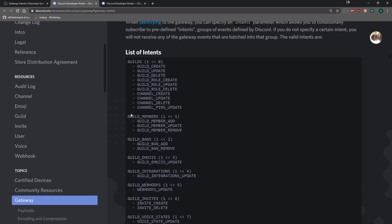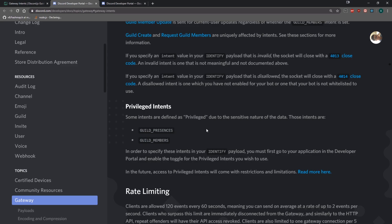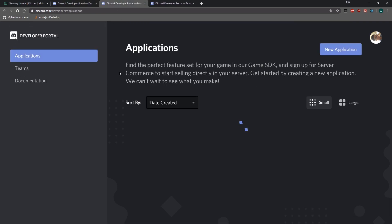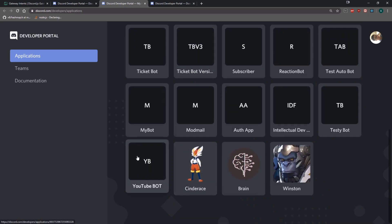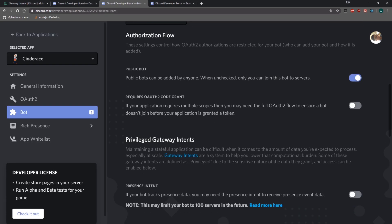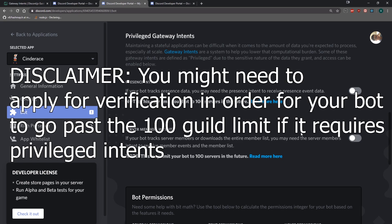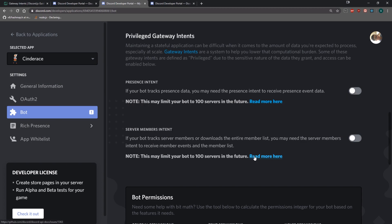Likewise, for the guild members intent, whenever a member joins a server, whenever they update their nickname, or if they leave the server, these three events will be fired. In order to actually receive these events, you need to enable them for your application. If you go over to applications and click on your application, you need to make sure that you are enabling the privileged gateway intent. For example, if you need to send welcome messages, you need to enable the server members intent right over here.